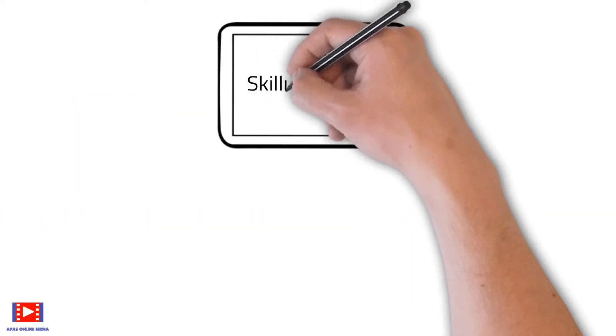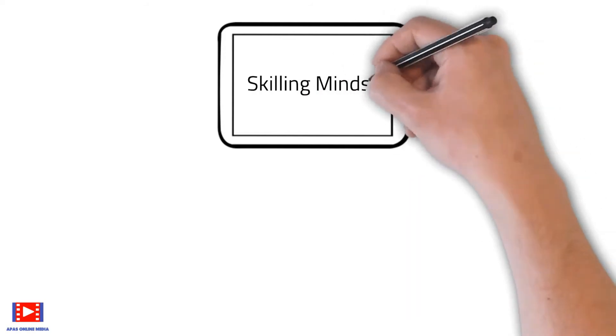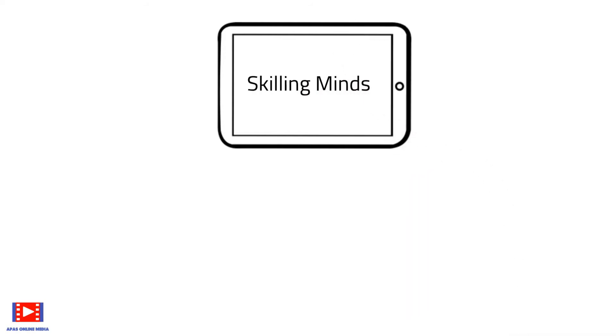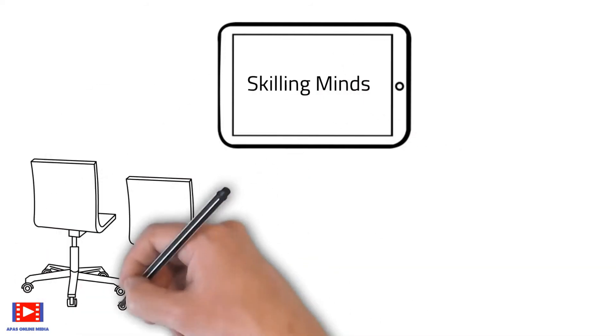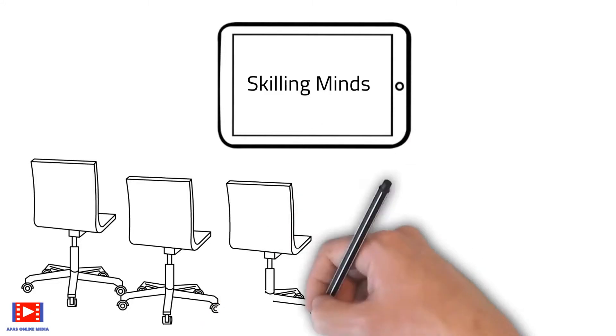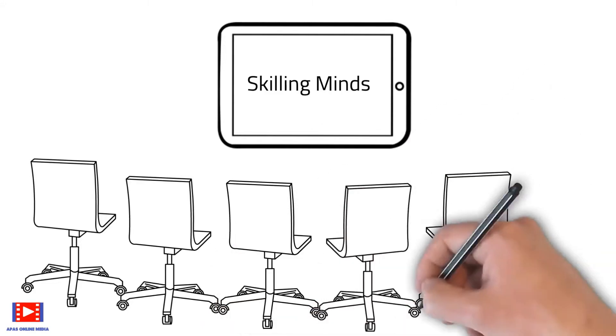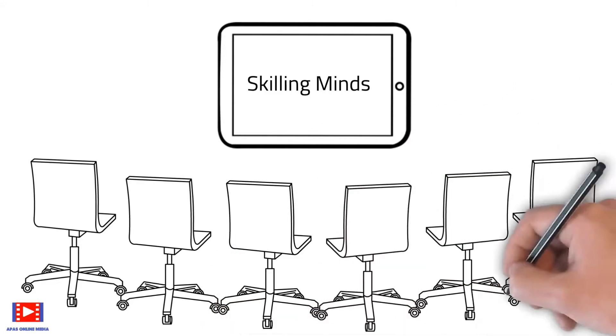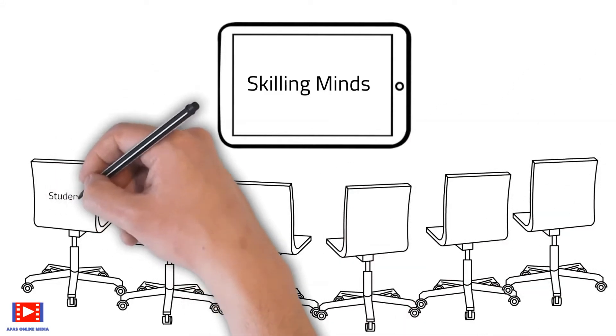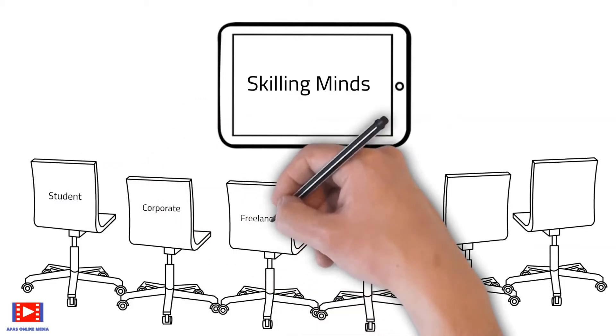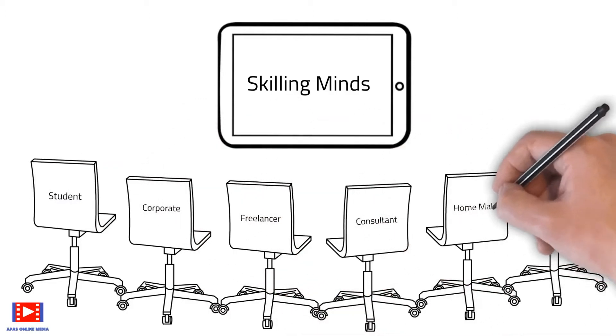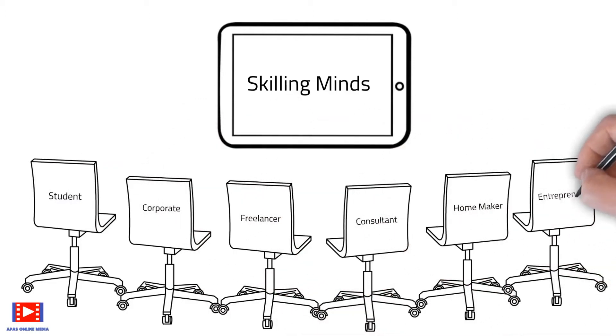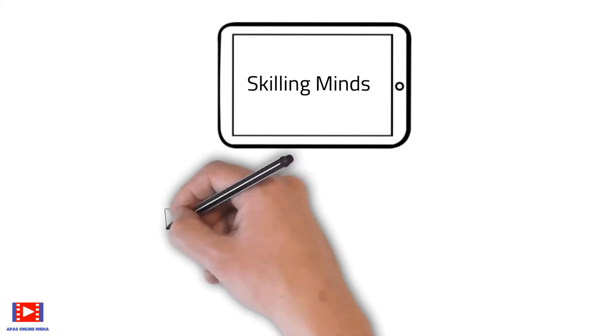Welcome to Skilling Minds, where we impart skill knowledge with easy-to-understand presentations and hands-on sessions. Whether you are a student or a corporate professional or a homemaker or an entrepreneur, adding skills helps you to increase productivity and attain proficiency.